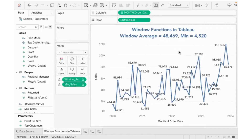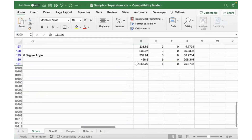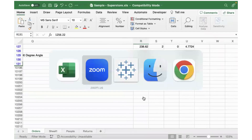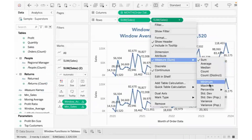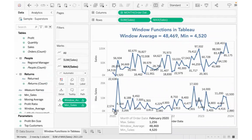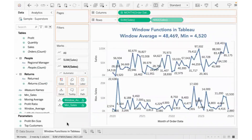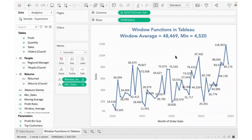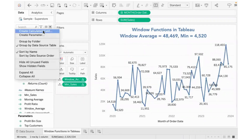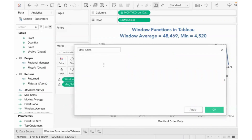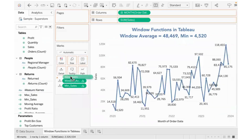Similarly, to find the maximum value from this graph, I don't want the maximum from the underlying data — that would show the highest individual transaction per month, like 1,256 for February. I need the maximum of all monthly sales totals present on this canvas. So I create a calculated field using window_max of sum of sales to get the max sales from the window.